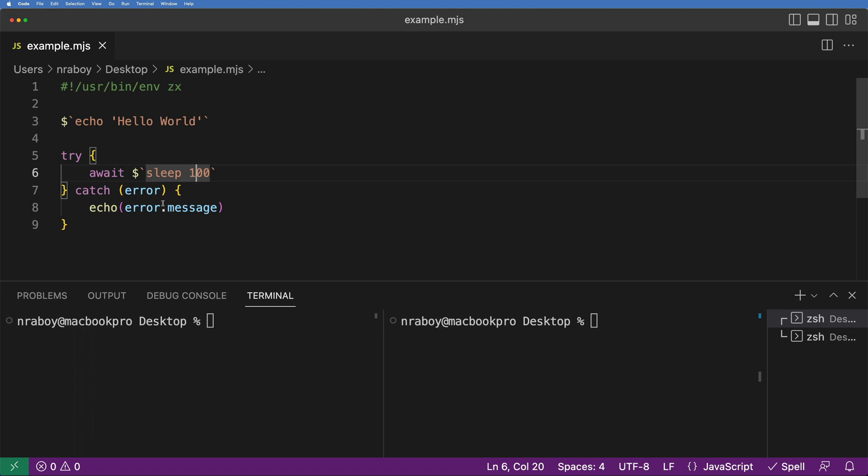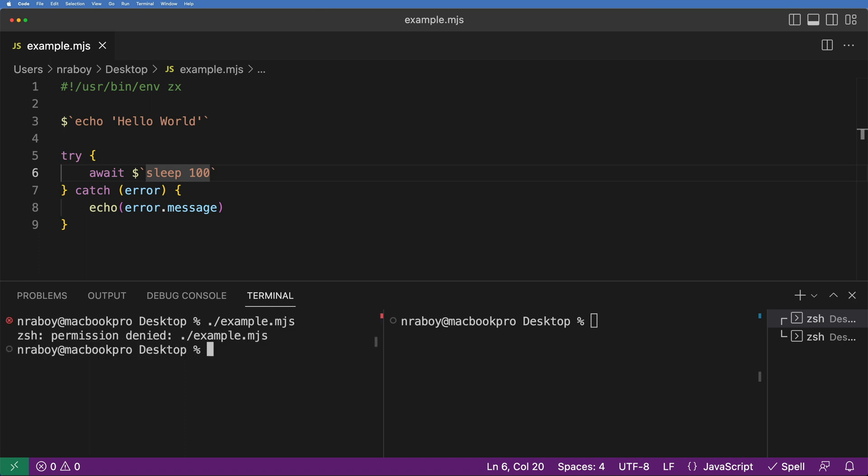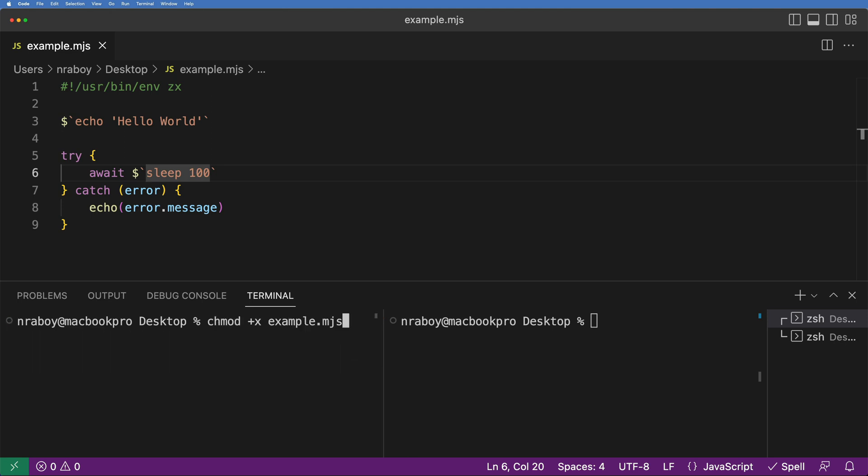So I'm going to save it. Now, I'm going to run it just to show that it is working before we progress to the actual capturing of the signal events. So I'm going to say dot and I'm going to say example.mjs and permission denied. Well, I forgot to add execution rights to this file. So I'm going to say chmod and I'm going to say +x and I'm going to say example.mjs.